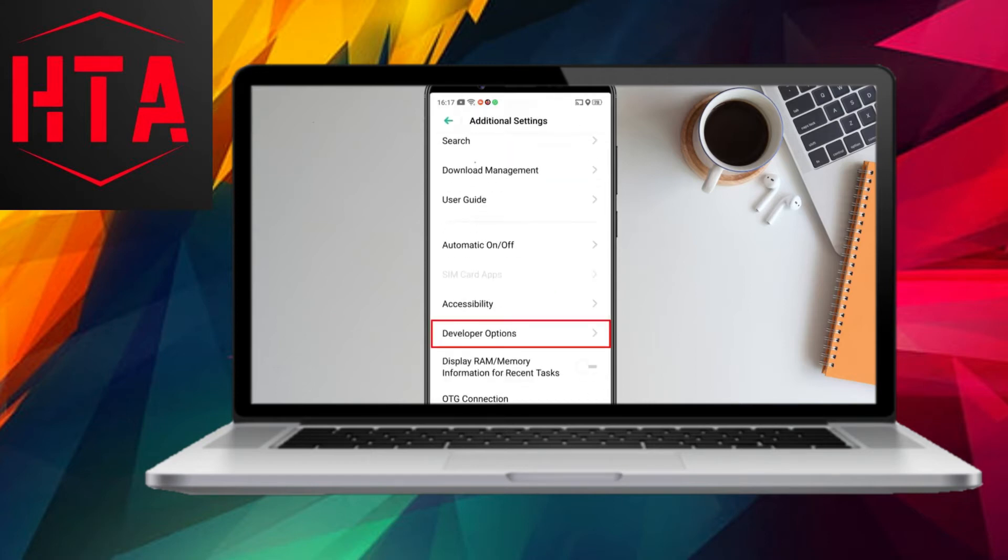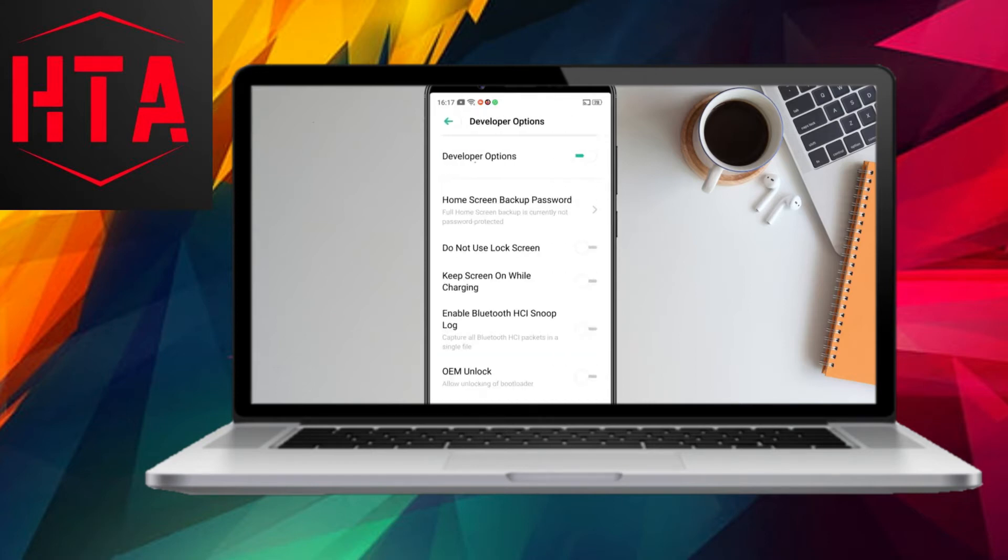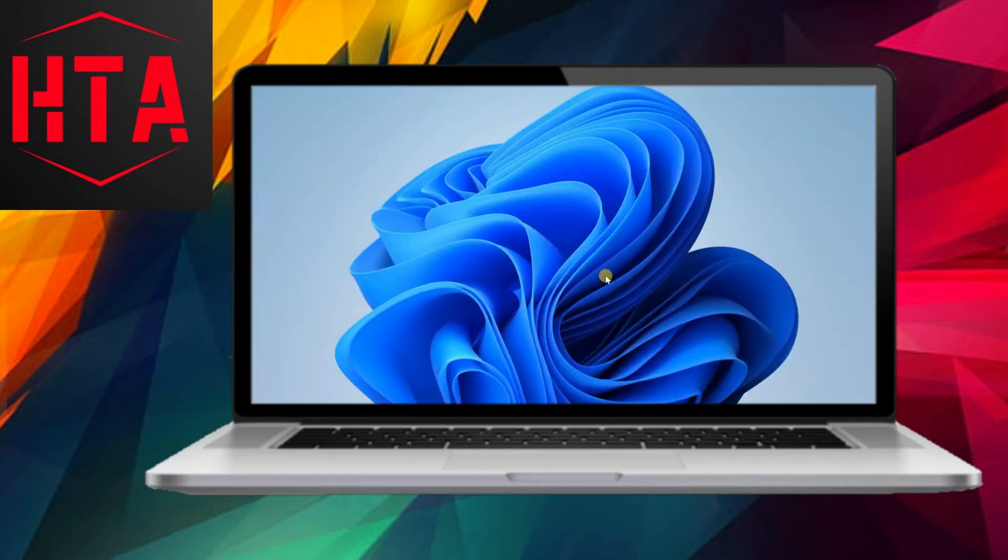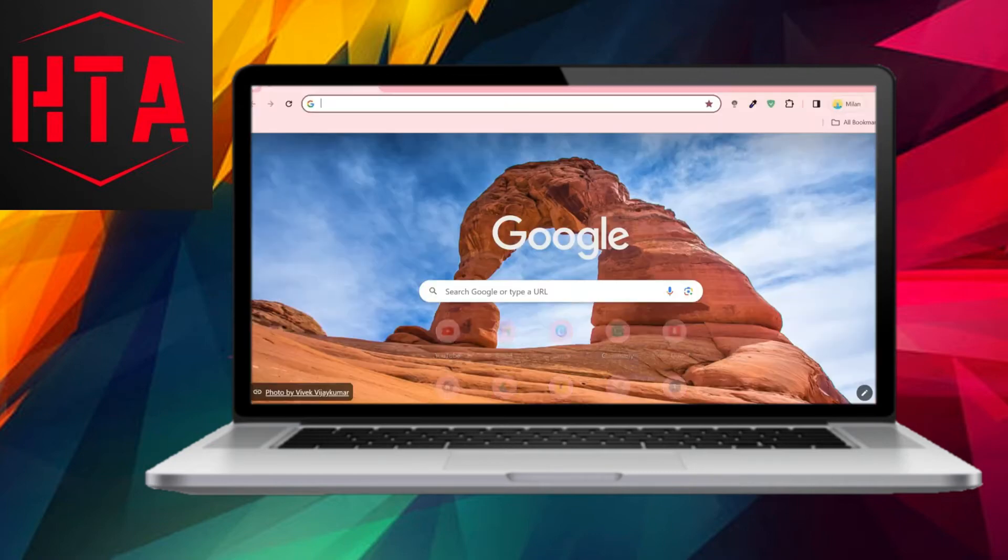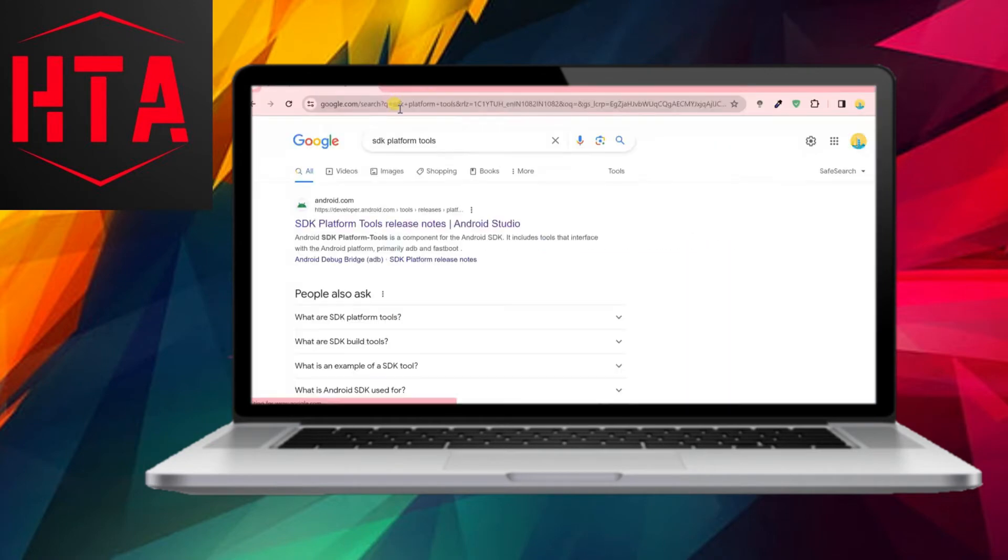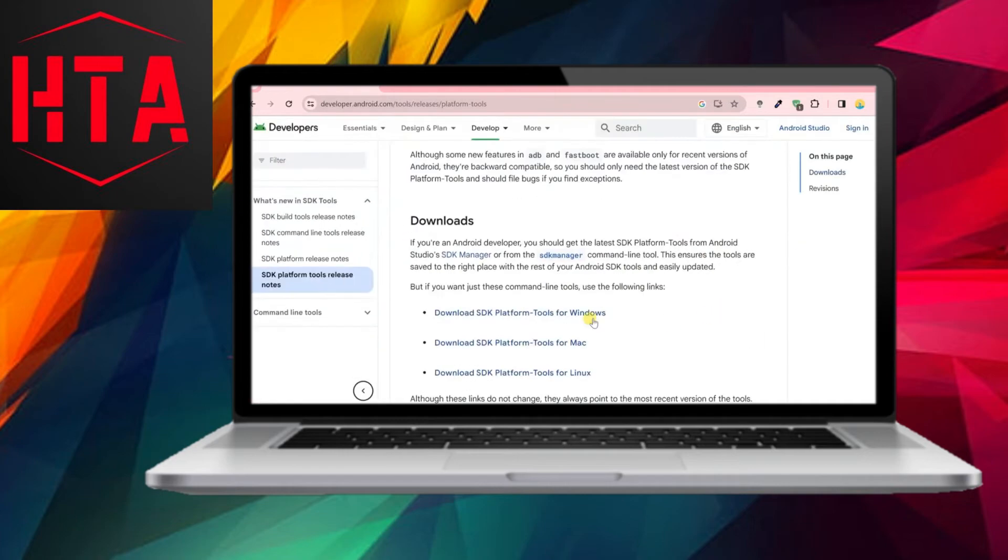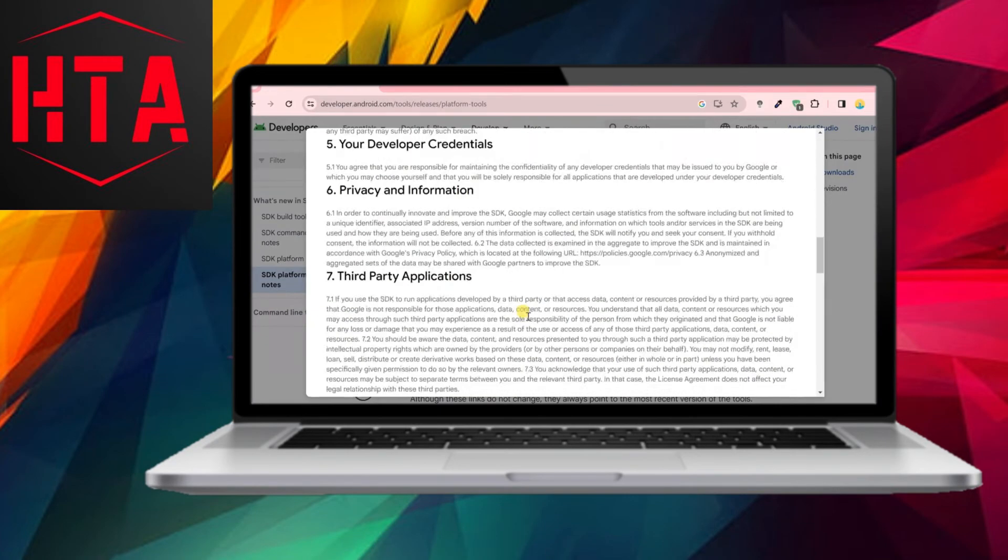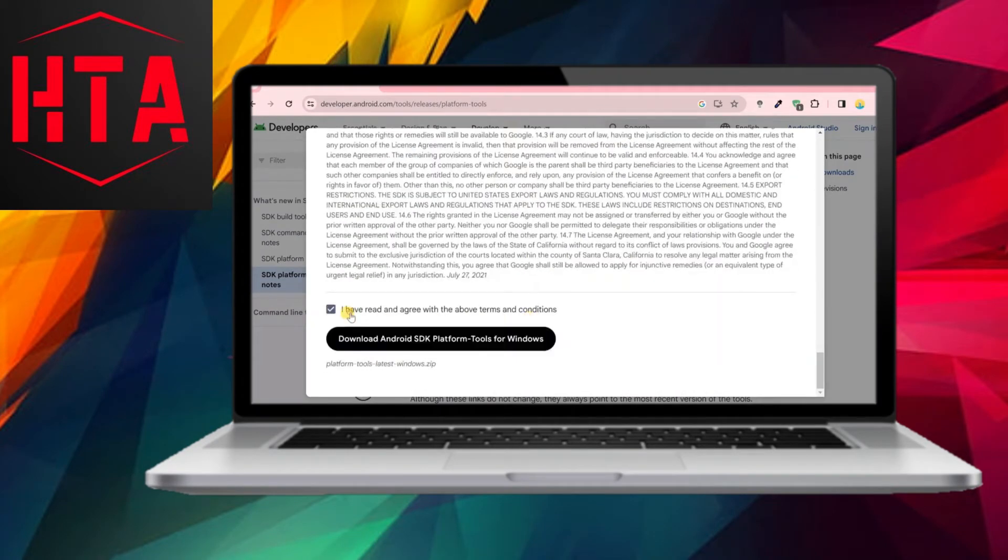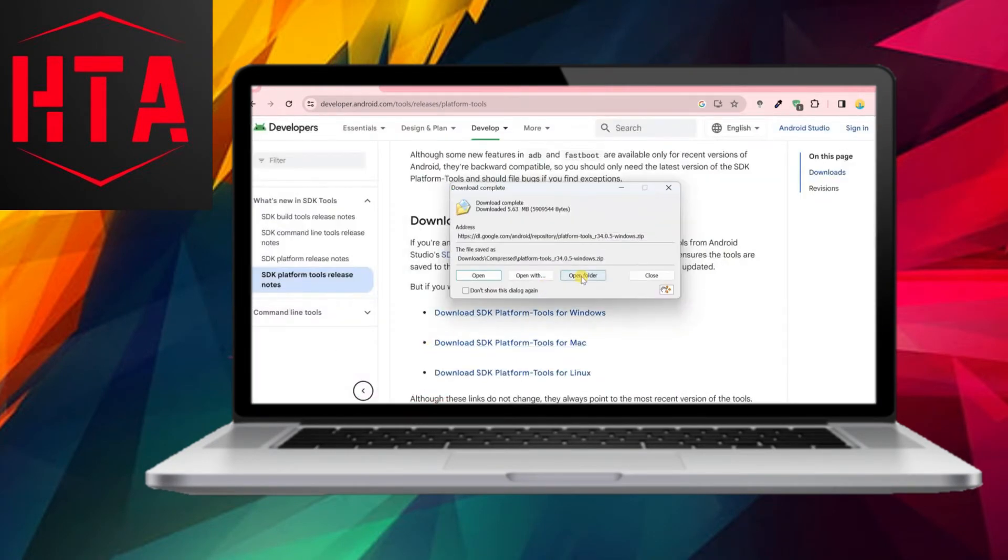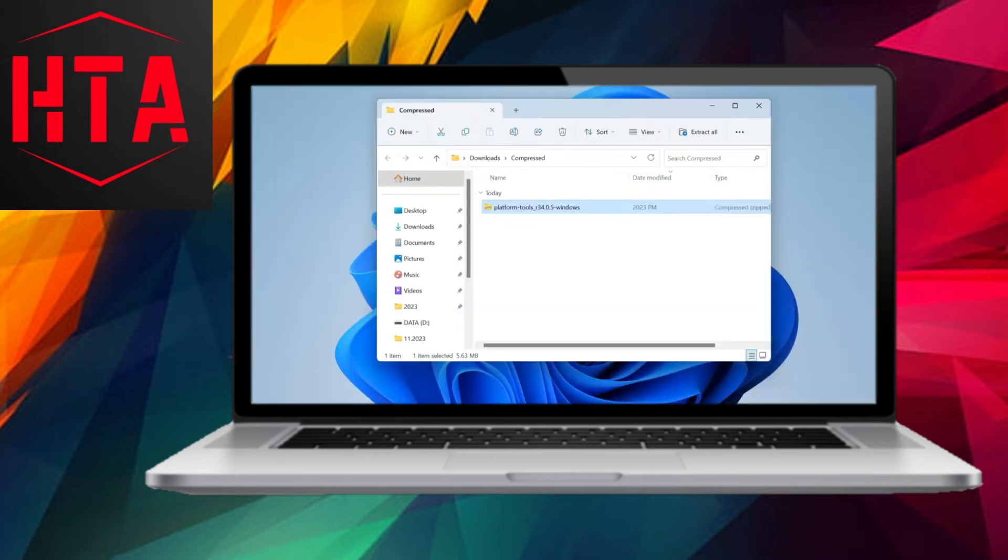Next, search for LS Patch GitHub and open the first link. Scroll down and click on the latest release. Download the LS Patch Manager APK and install it after downloading.